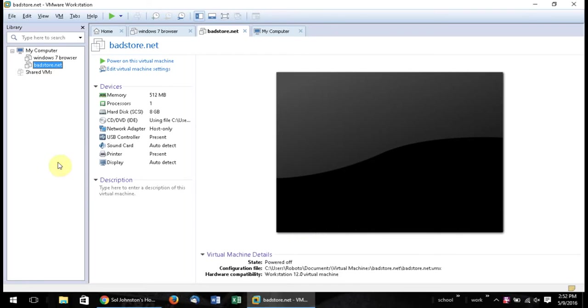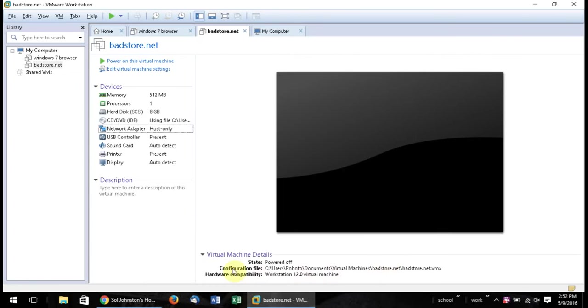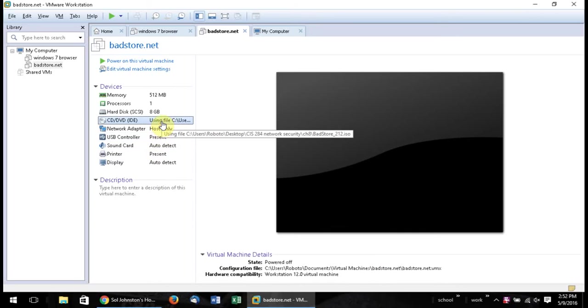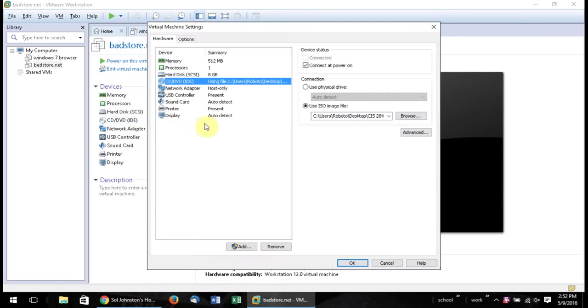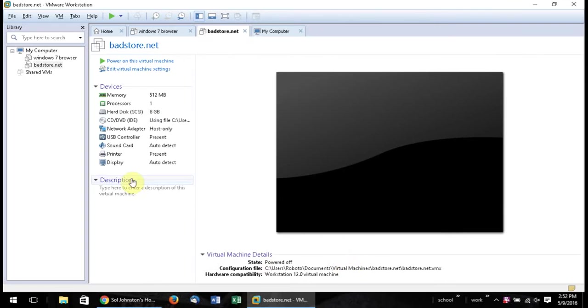And then after that, you're going to go to your network adapter and you're going to select host only. So that's the only thing you need to do. And then instead of having under use the auto-detect, you're going to use an ISO image, which you're going to use the Badstore.net ISO. And then click OK.